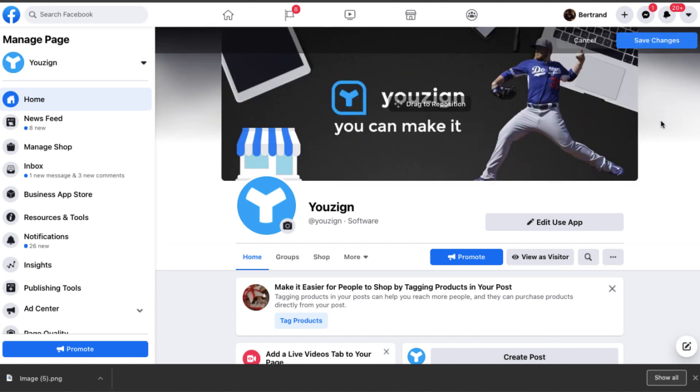And that's it. That's how you create your first design in Youzign in five minutes. So now it's your turn. Go in Youzign and start creating your first design today. Thank you for watching.